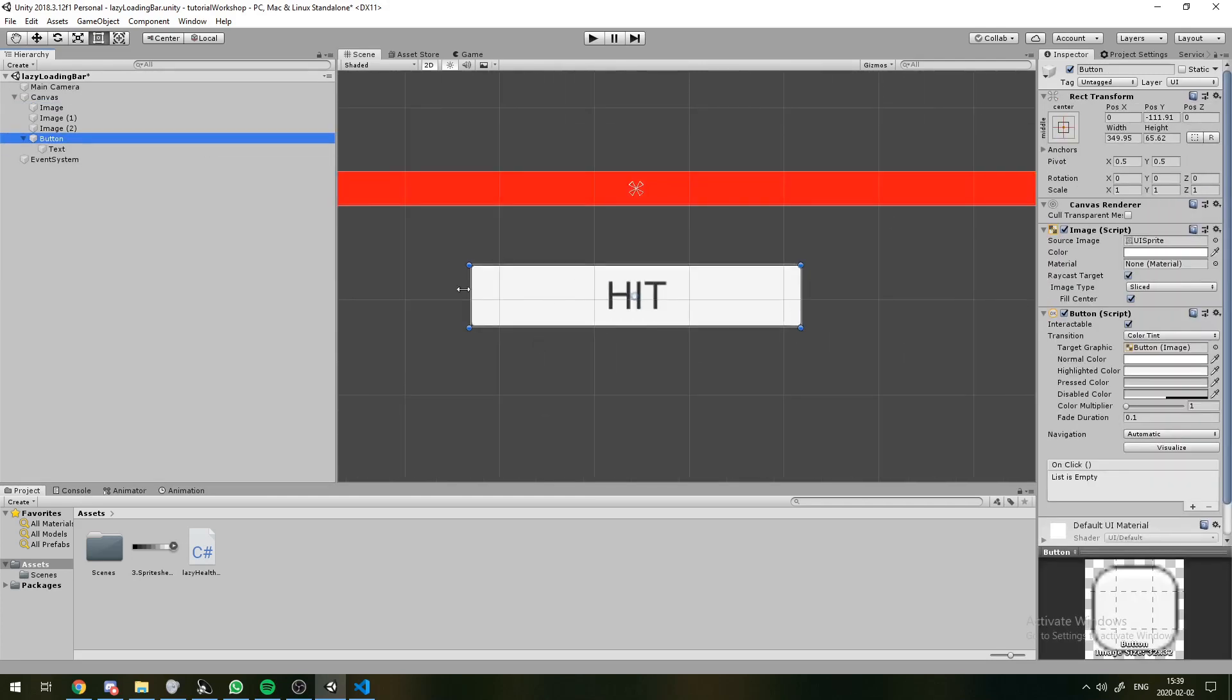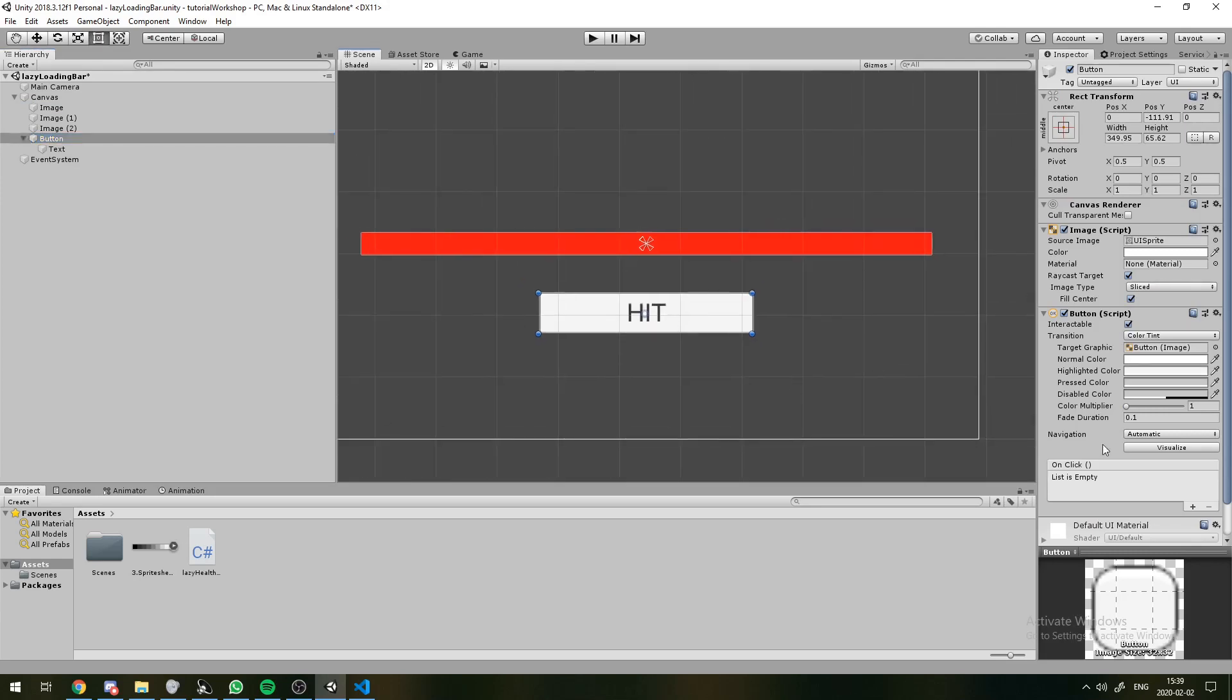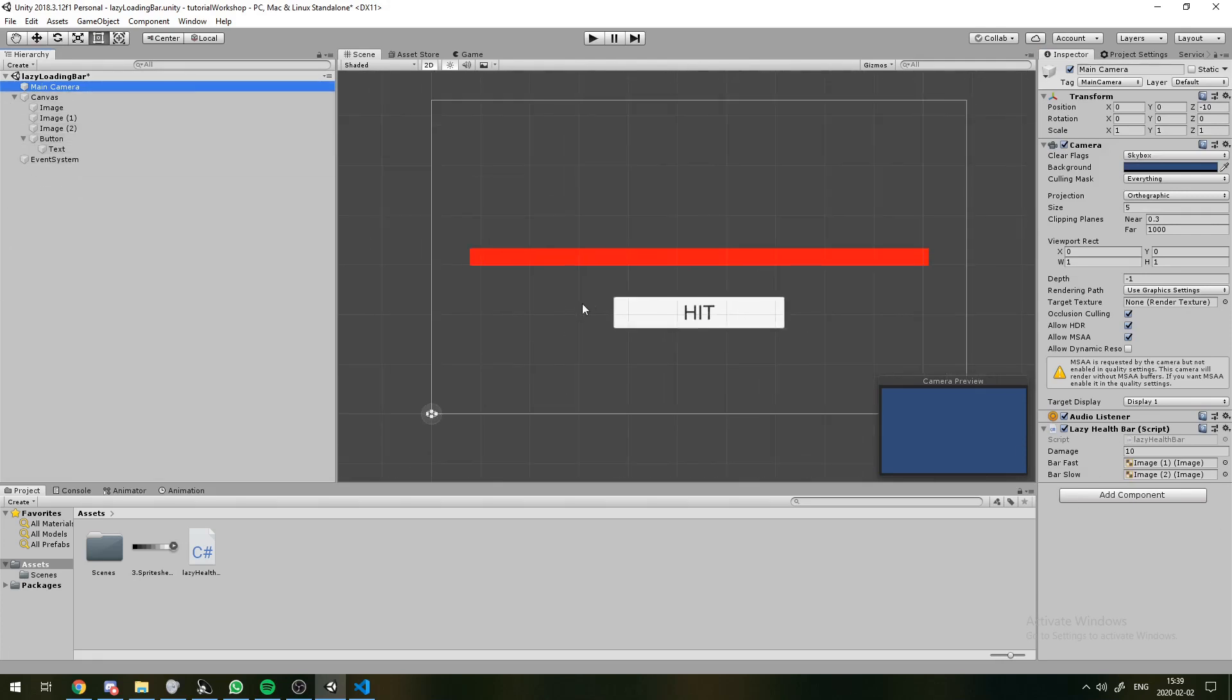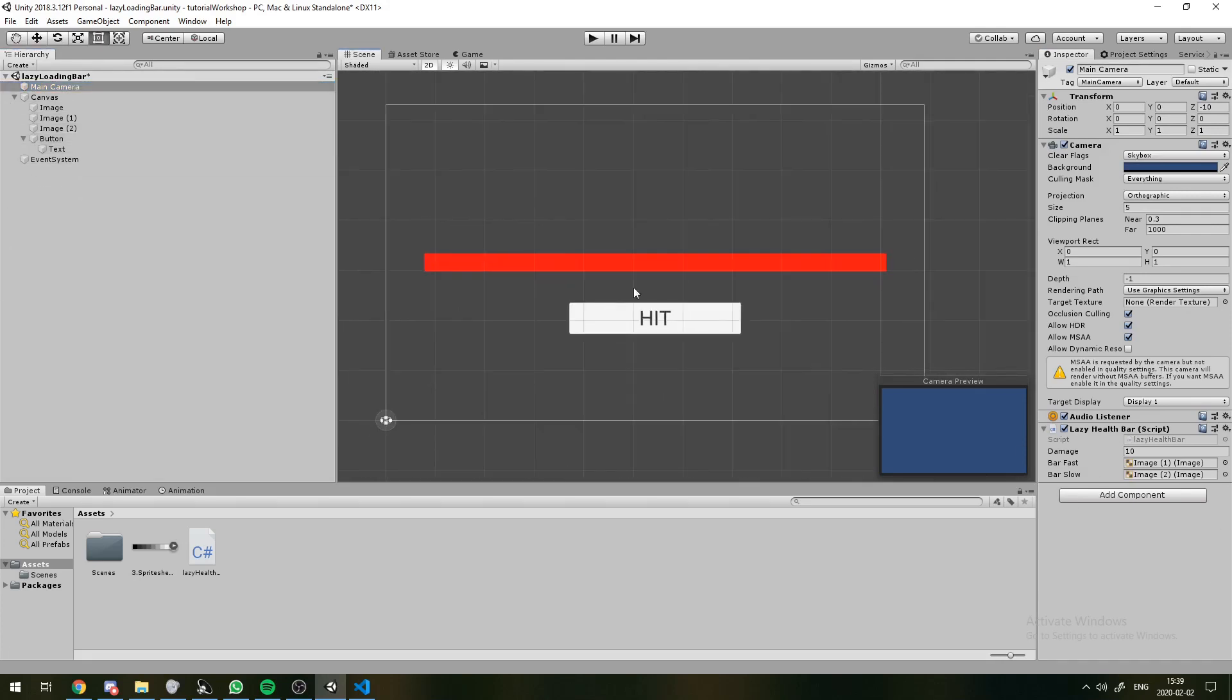In order to make this actually activate that damage function, we're going to have to select the object on which that damage function is created. And that damage function is inside our lazy health bar script. Although, in your game, it might be something different. Maybe in your player script, for example.